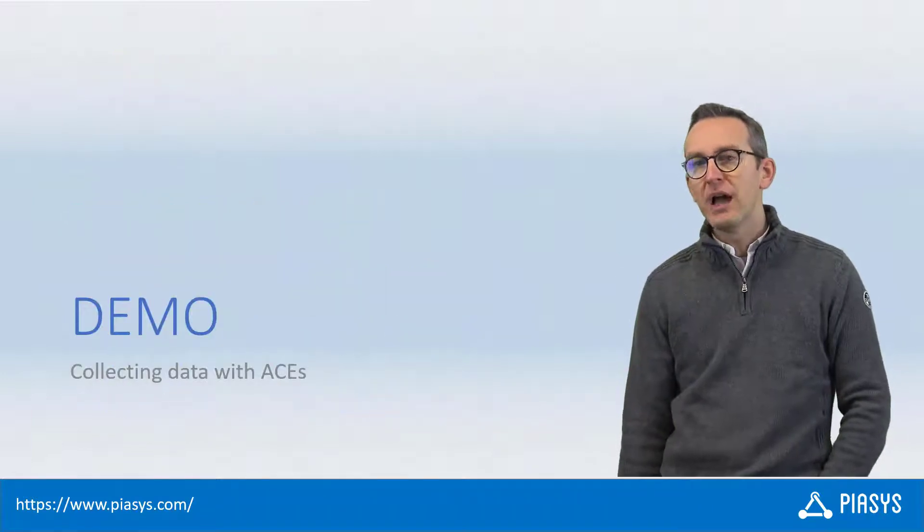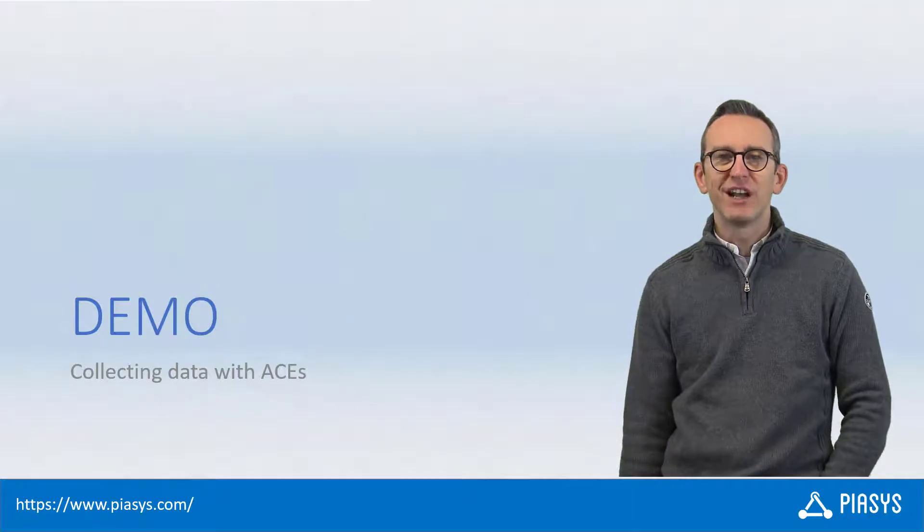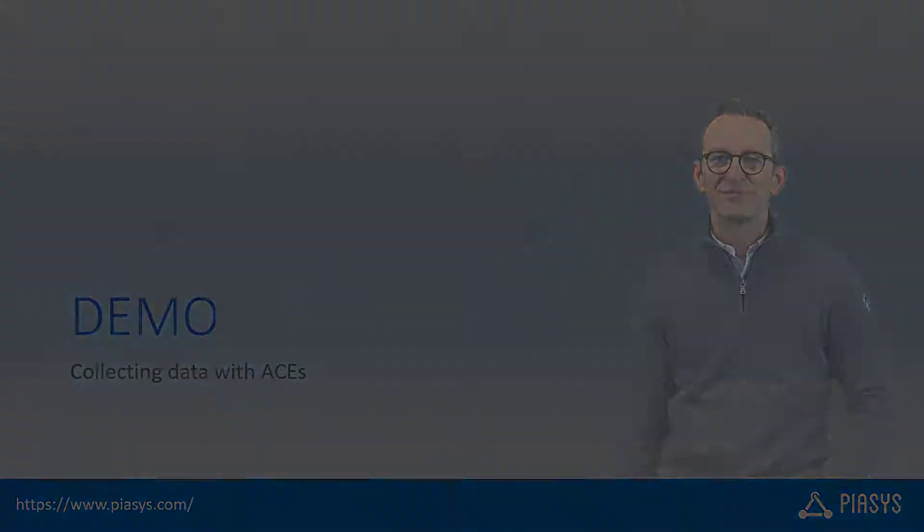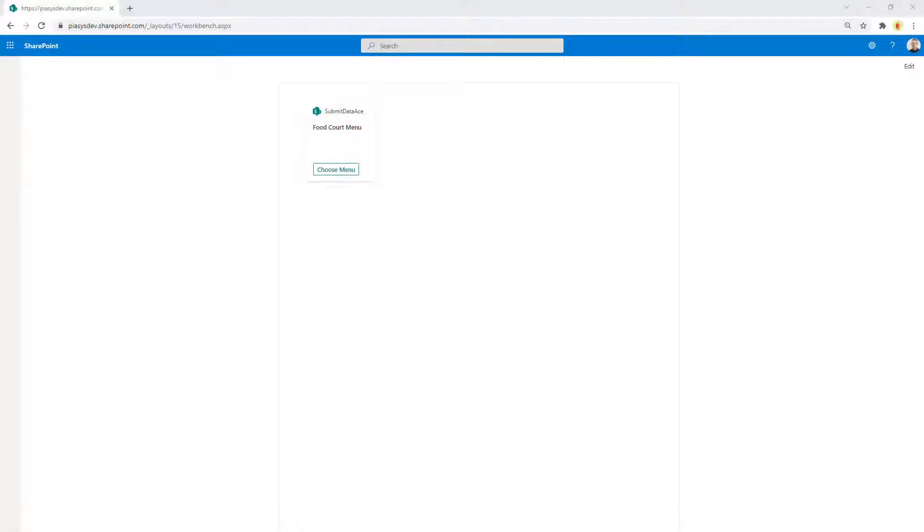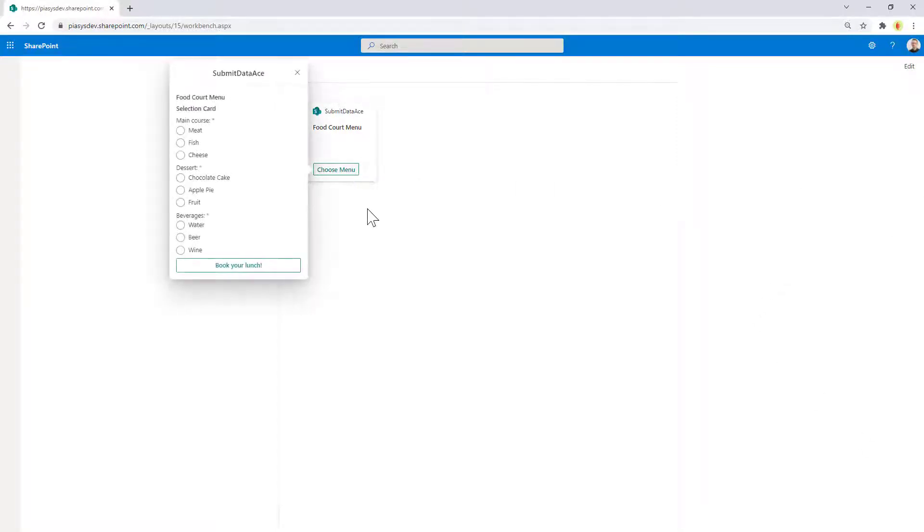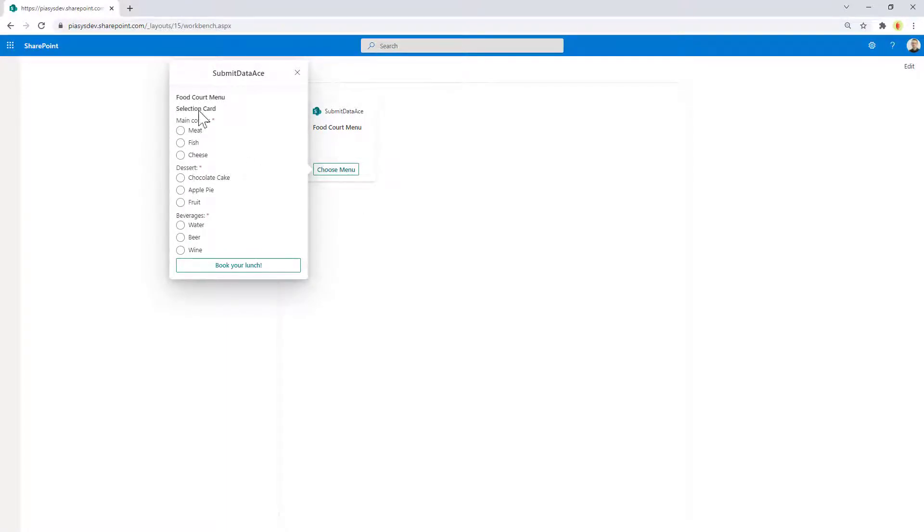Let me move to the demo environment and show you how to do that in practice. Here is the adaptive card extension in action. We can see we have a button on the card view, and by clicking on it we can see a form where we can provide three input arguments to define a hypothetical menu for lunch or dinner.